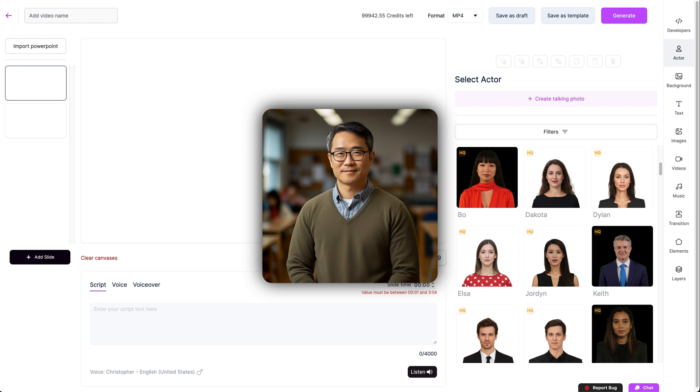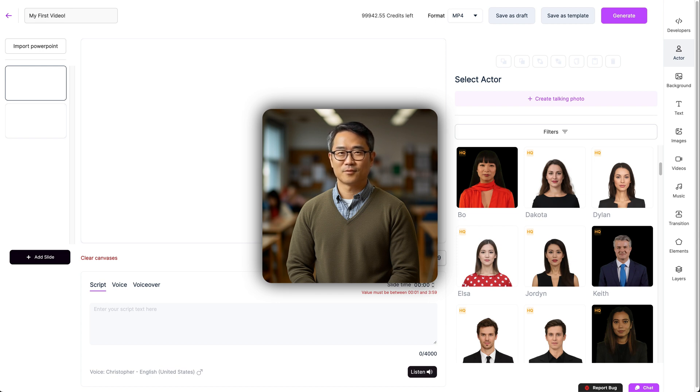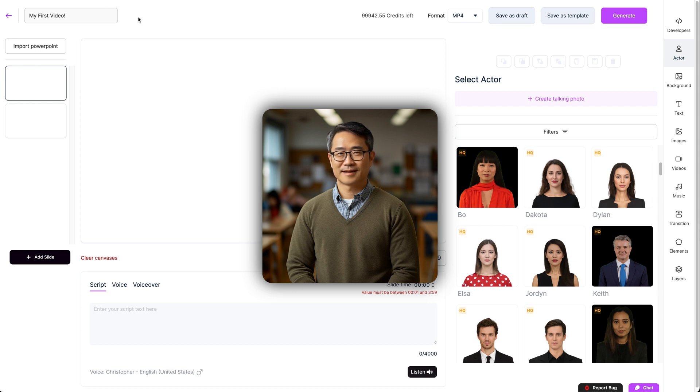First, you'll see that your masterpiece needs a name. Fill that in by clicking the box in the top left corner. This ensures you can easily find your video later, whether you're exporting or editing it further. Once it has a name, Studio Pro is your blank canvas to work with.